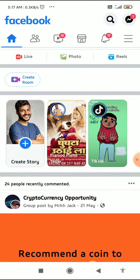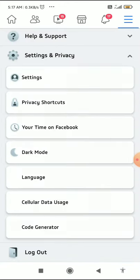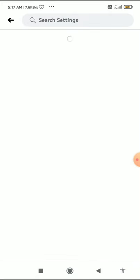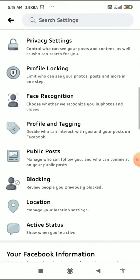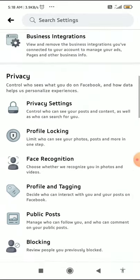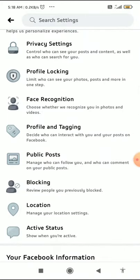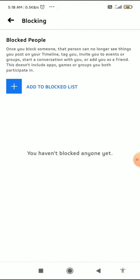Another reason is blocking. Go to the three horizontal lines in the top right corner, then click on Settings and Privacy, then go to Settings. Under the Privacy tab, scroll to the bottom and click on Blocking. The person you have blocked, or a person who has blocked you, will not show the Add Friend button.